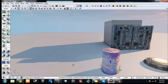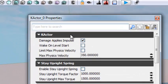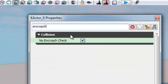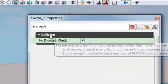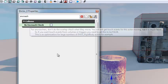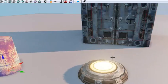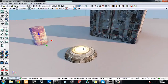With the barrel selected, press F4 to get into its properties. In the search bar type 'encroach' to find the No Encroach Check property. It says: for encroachers, don't do the overlap check when they move — you will not get touch events for this actor moving, but it's faster. So if you want touch events from volumes or triggers, you need to set this to false. We're going to uncheck it — set it to false — so that our barrel can trigger events in Kismet when it touches our trigger volume.